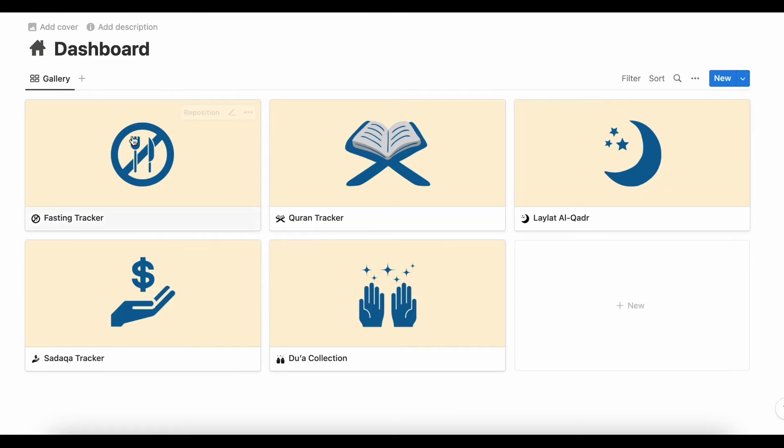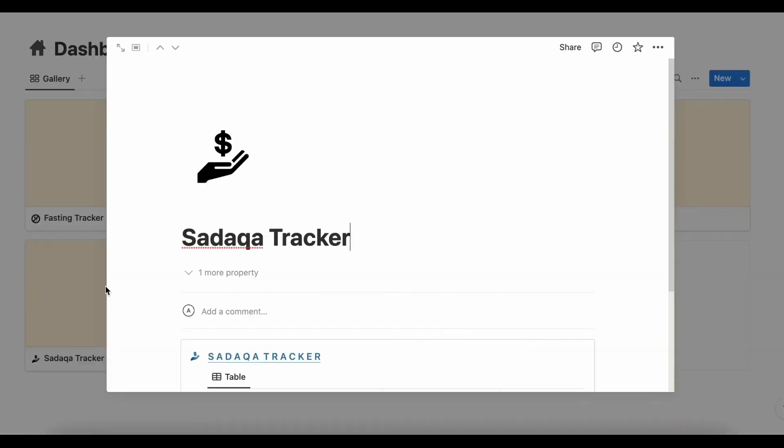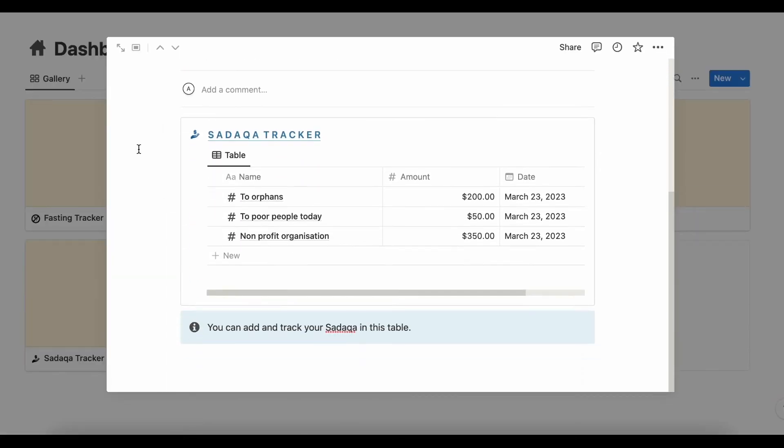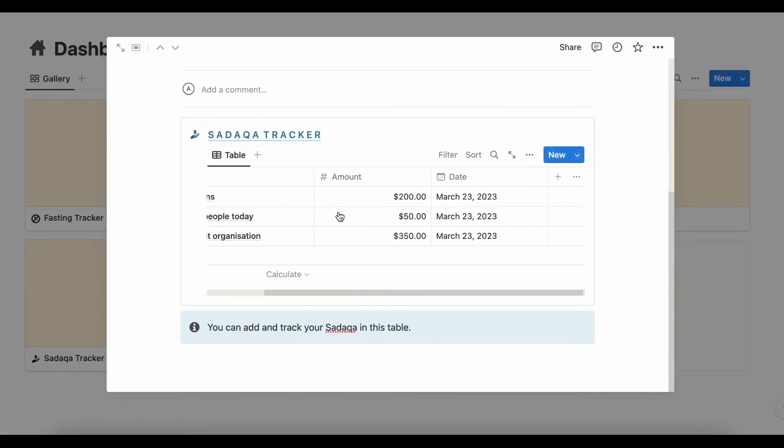Next we have the Sadaka Tracker. From here you can track all your Sadaka at one place.